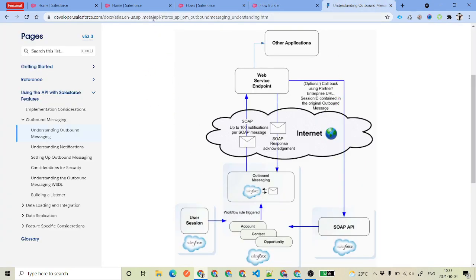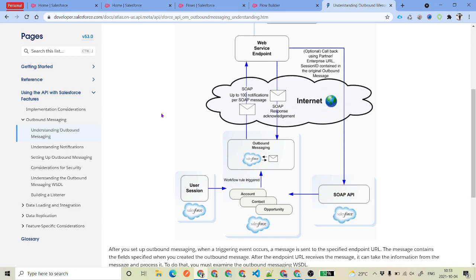I'm also going to give you this link in the description so you can get more information about outbound messages provided by Salesforce itself. What outbound message is: suppose you have records related to any standard object like Account, Contact, or Opportunity, or custom records like Invoices, and you want to send that information to any third-party system without writing code inside Salesforce or on the third-party system. In that case you can use outbound messages.